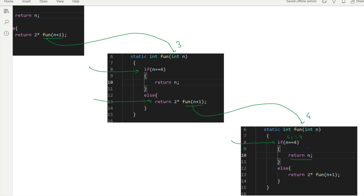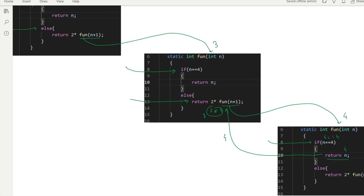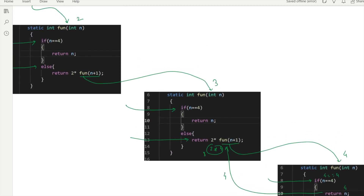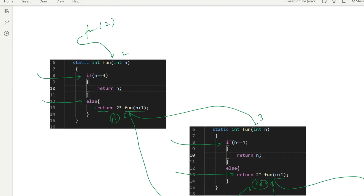This value n = 4 is returned to the place from where it was called. So the total value there is 2 multiplied by 4, which equals 8. This 8 is returned to the previous call, which computes 2 multiplied by 8, giving 16. This 16 is returned to the function from where it was called, so the final printed value is 16.